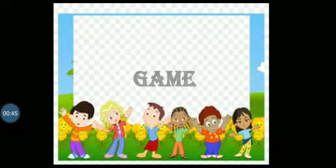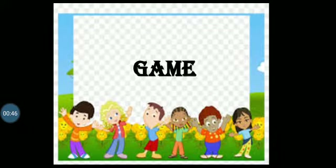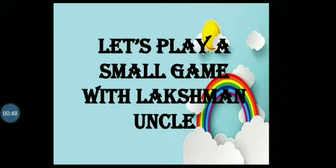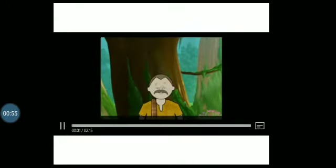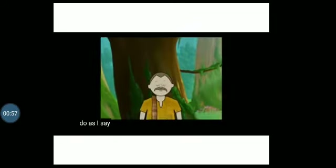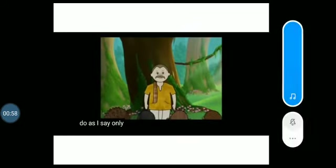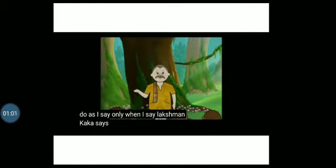So children, let's play a small game with Lakshman Uncle. Let's see what Lakshman Uncle says. Do as I say, only when I say Lakshman Kaka says.